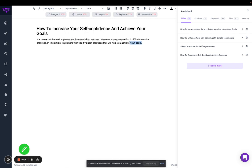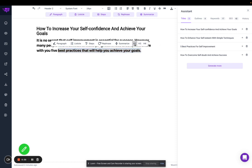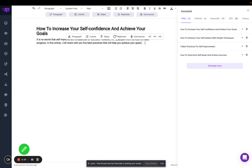We also added the headings in the quick toolbar here, so you can easily select different headings here as well. And something that many users requested was being able to use keyboard shortcuts.